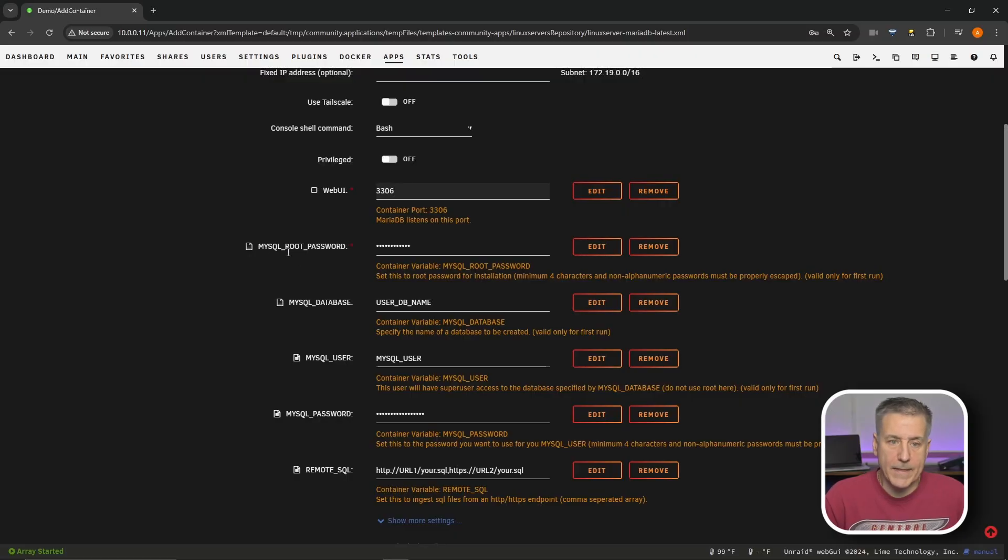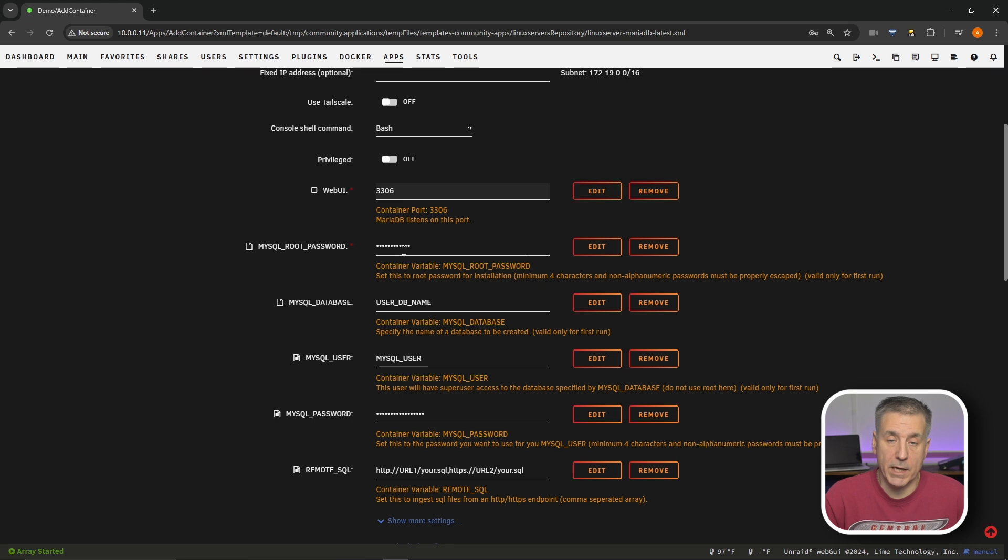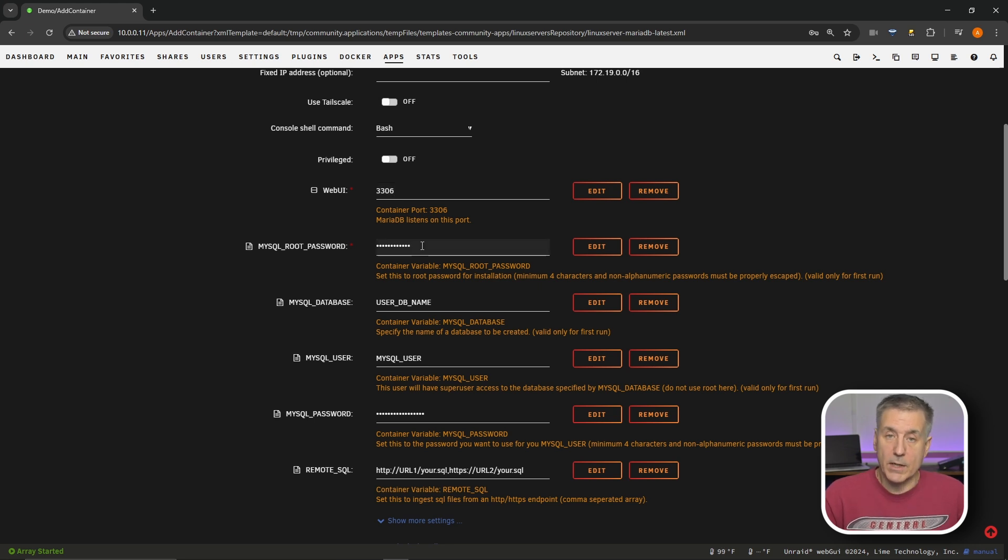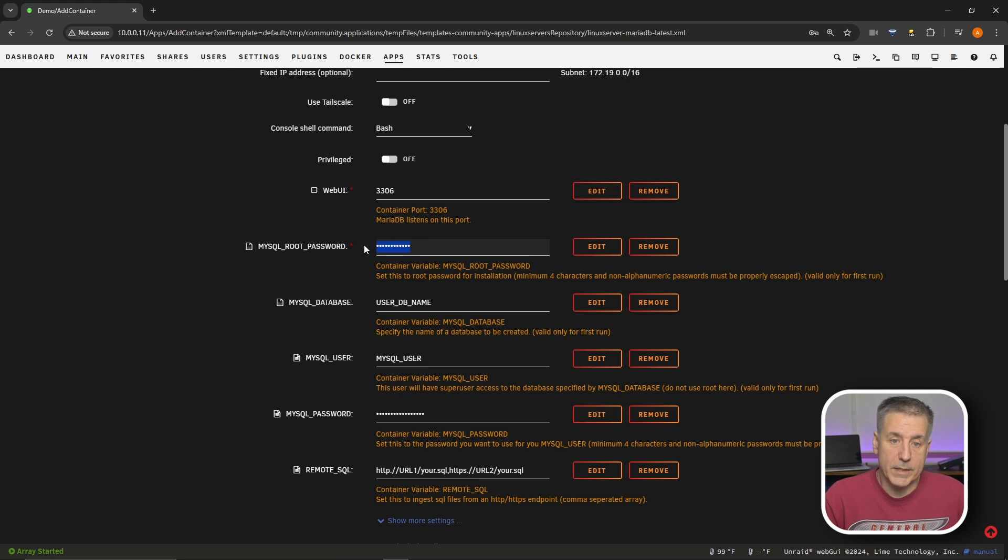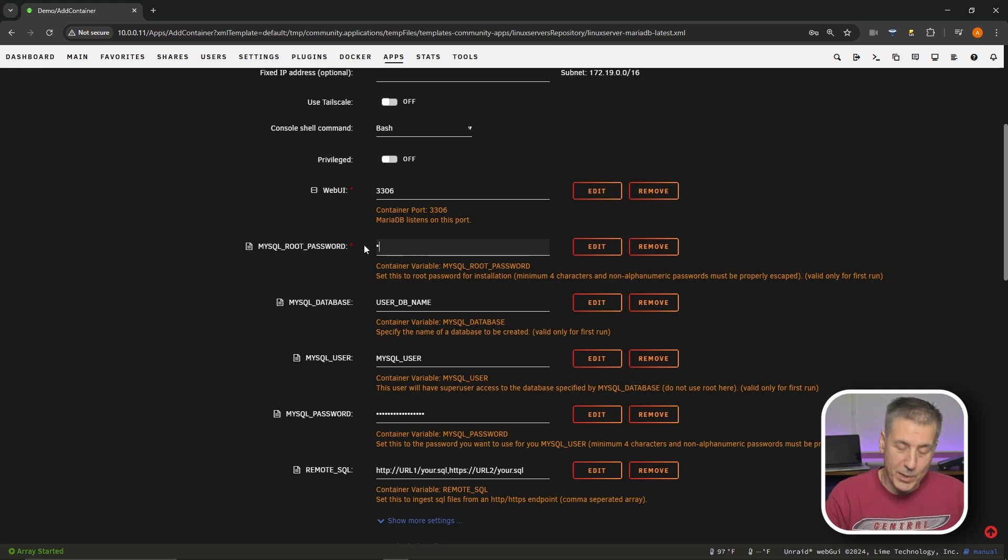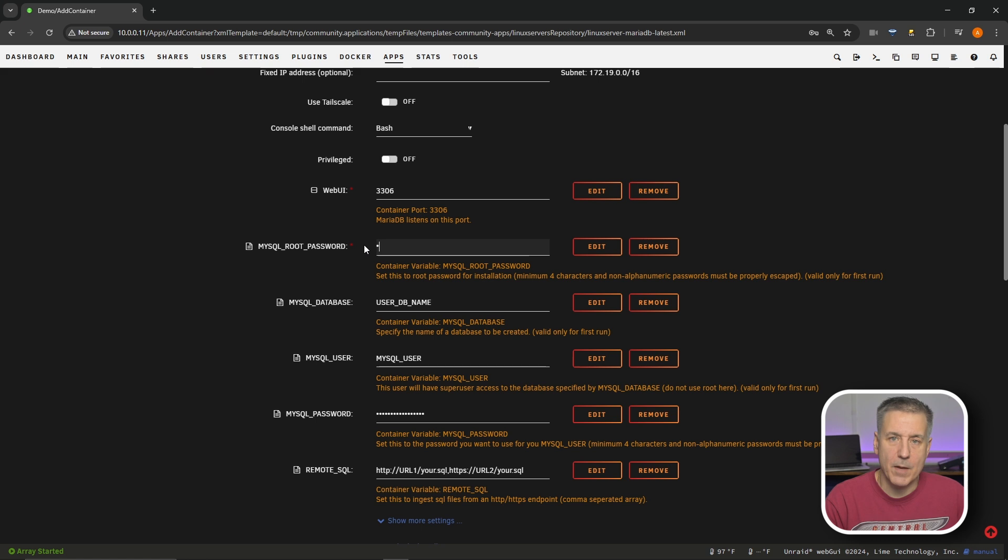Next down, we've got the MySQL root password. This password has to be pretty secure. You don't want anyone getting access to your databases. So I would get a strong password, put it in your password manager, keep it pretty strong. But I'm not going to follow my own advice because this is a demo. And like I said, I'll be deleting this shortly. I'm just going to use password.